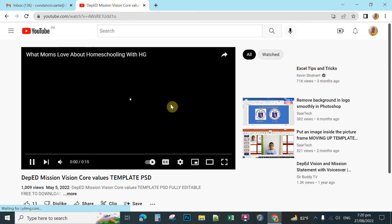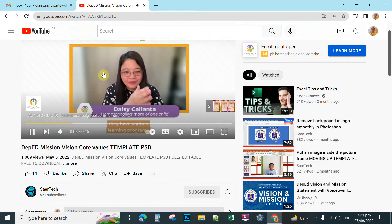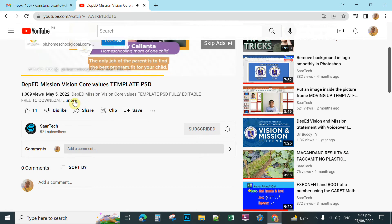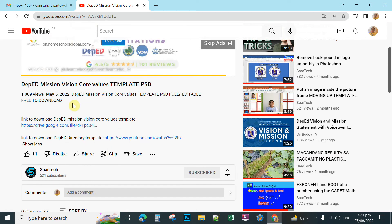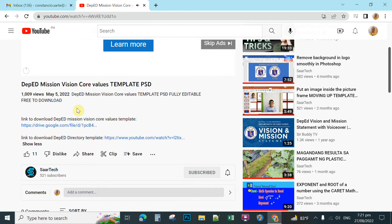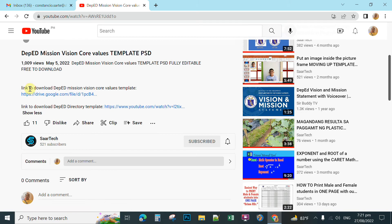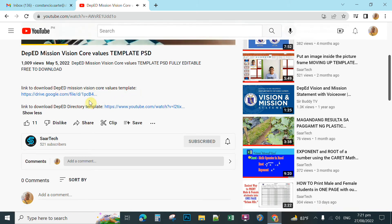I have designed this template for free and you can download if the creator pastes the link to download for free in the description box. You just click more and then you click this one. Link to download DepEd Mission Vision and Core Values template. Simply click the link.